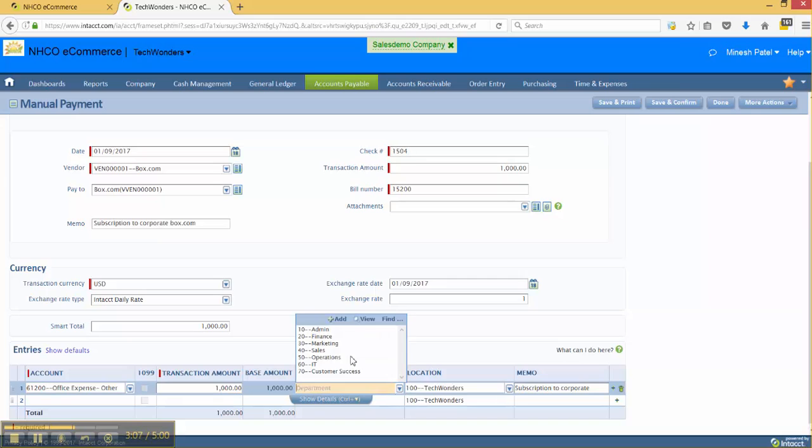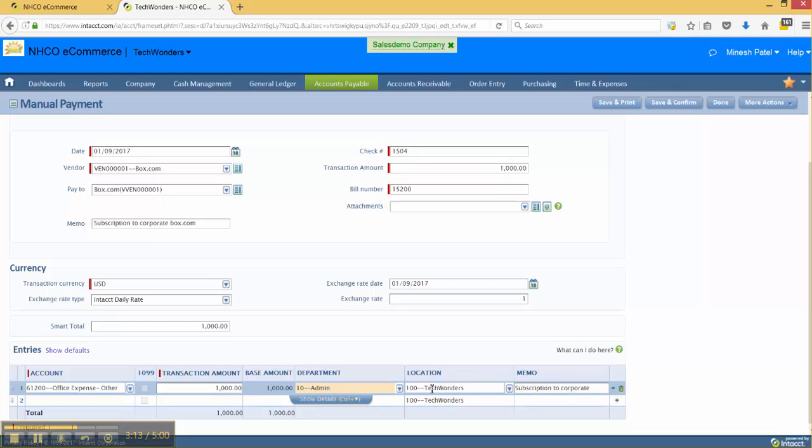I can go in and put in my department if I've got one, and because I'm transacting inside of the Tech Wonders entity, it's going to default to Tech Wonders and the memo will default to the memo up top.